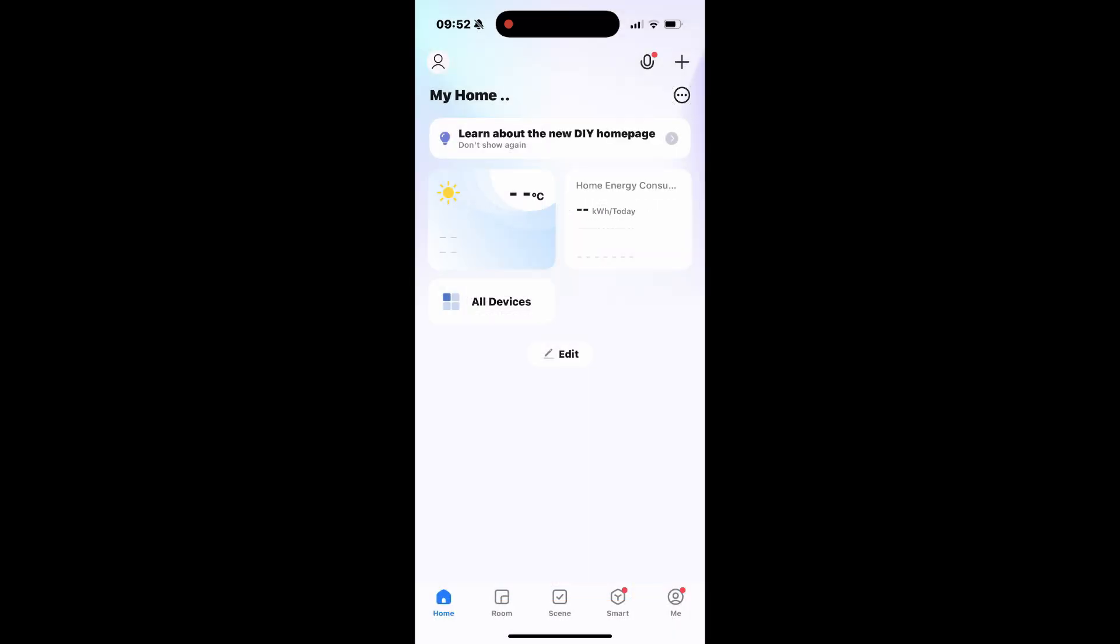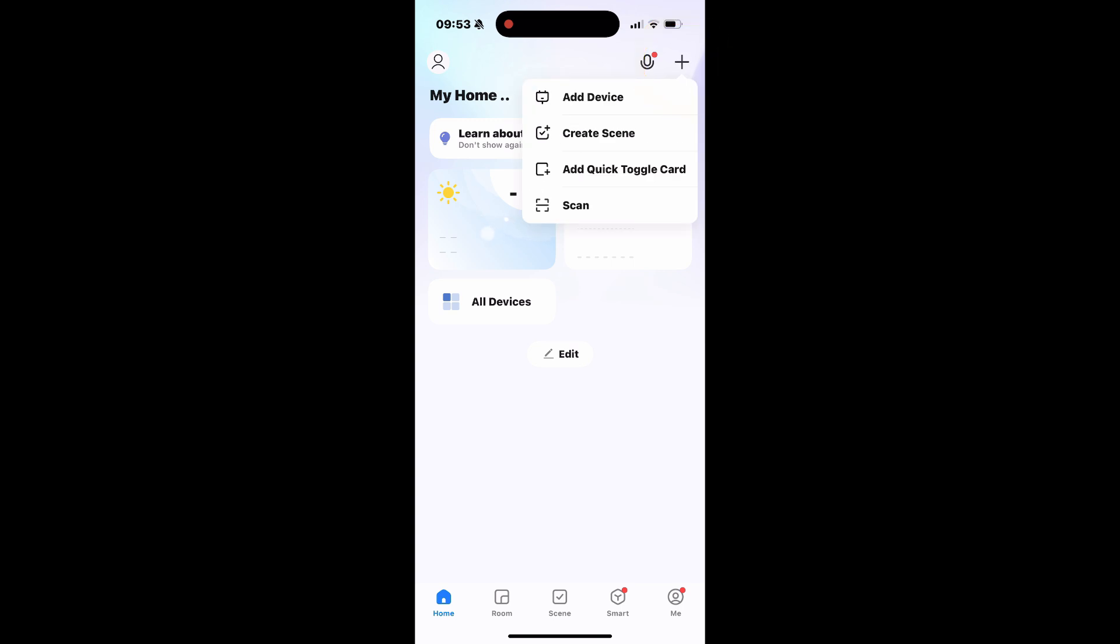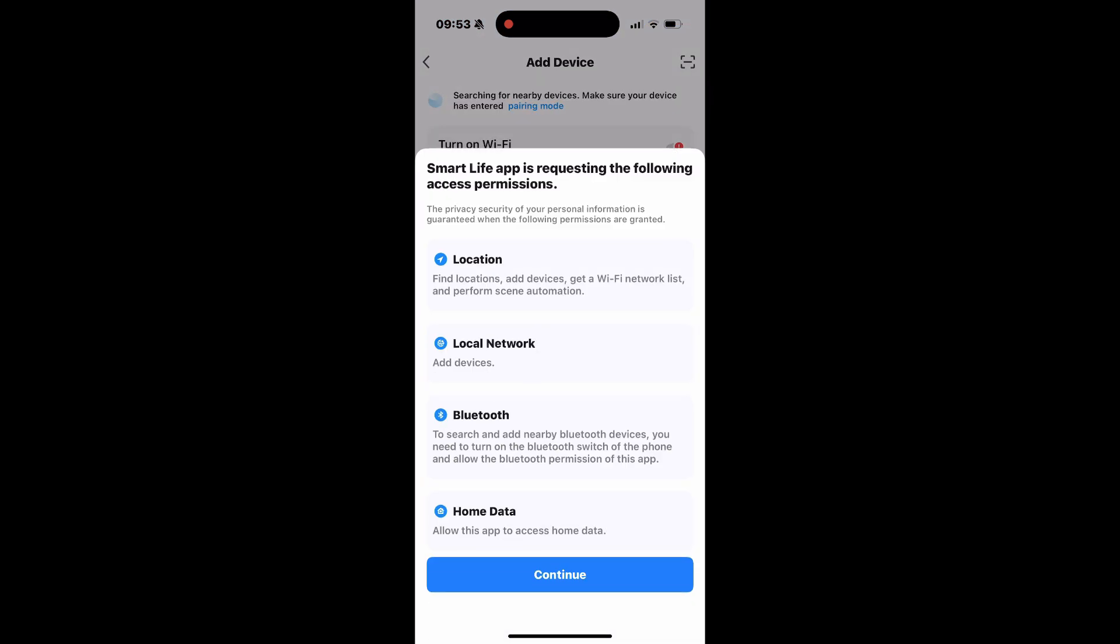Now that you have set up the app, select the plus sign and tap Add Device. The app will then request a list of permissions. Tap Continue to proceed.